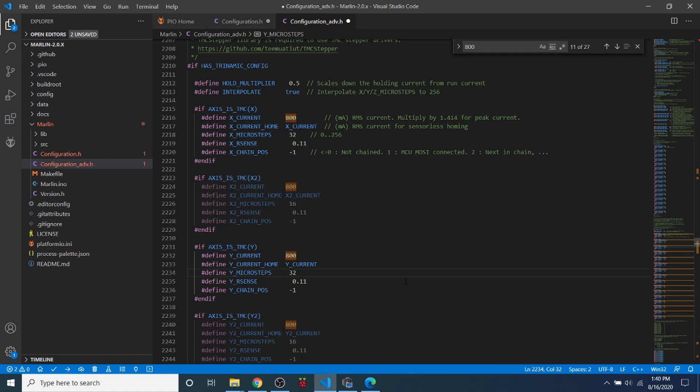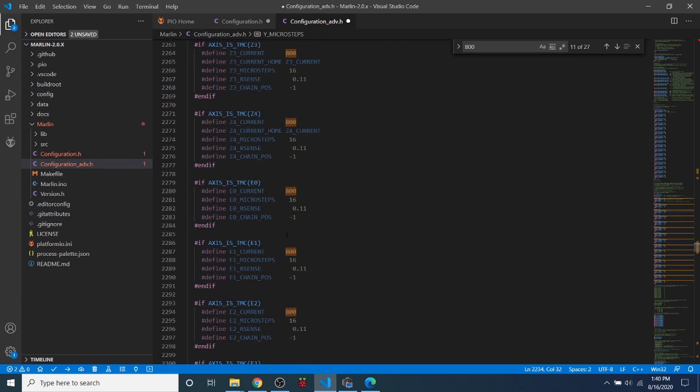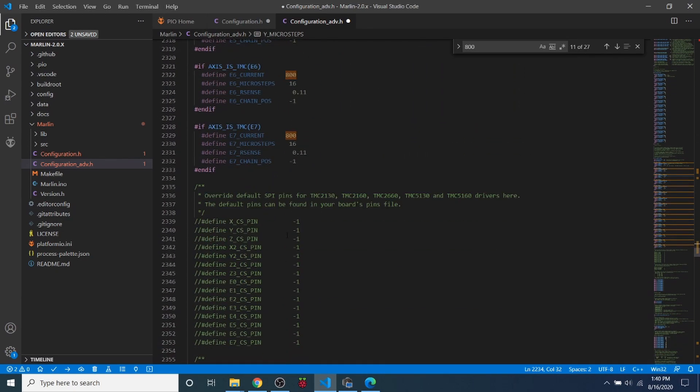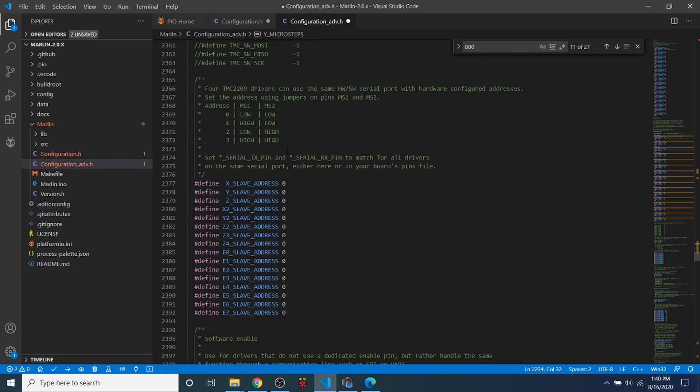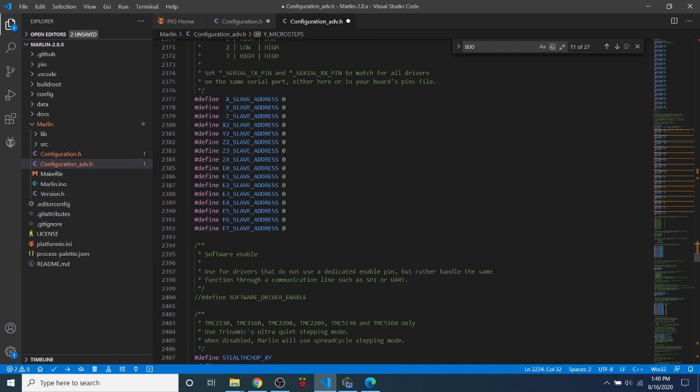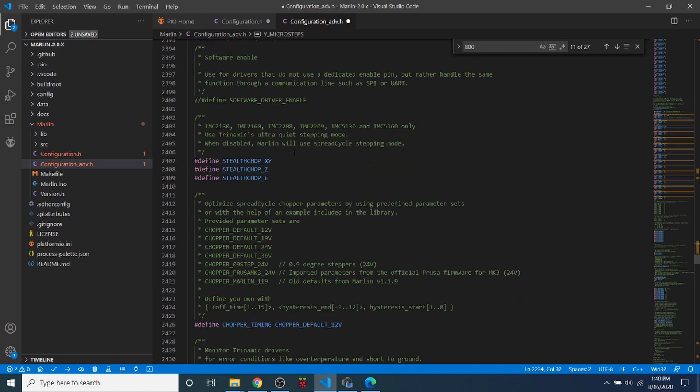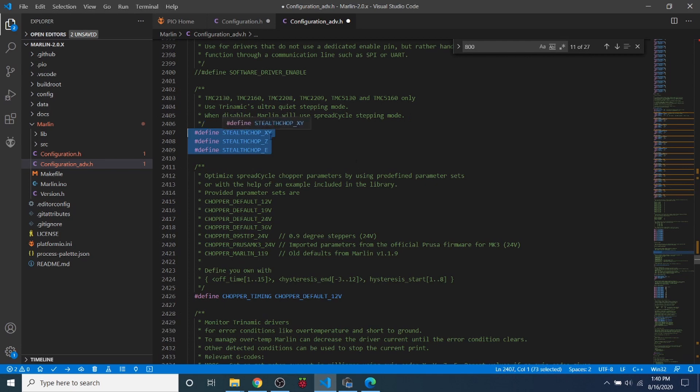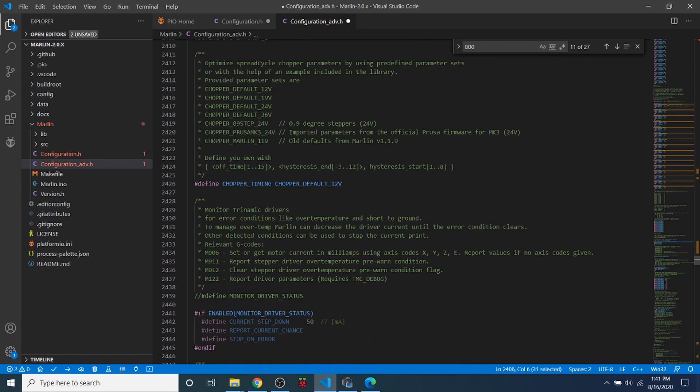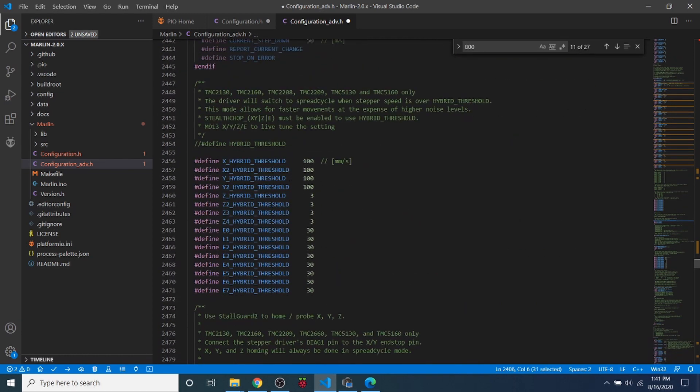Now, I'm also going to turn on debug here. So we're going to do a search on TMC debug. What this is, is it allows us to have debugging that we can use to actually do analysis if something happens. Now, there are other functionality that I'm not talking about in this. And there's like stealth chop. This is already defined. If you want to disable it, you'd put comments in front of it. And it would turn into spread cycle mode. And then there is a hybrid mode of that, which I'm not going to go into as well. But you would need to remove the comment down here to enable it. And I'll let you experiment with that on your own.